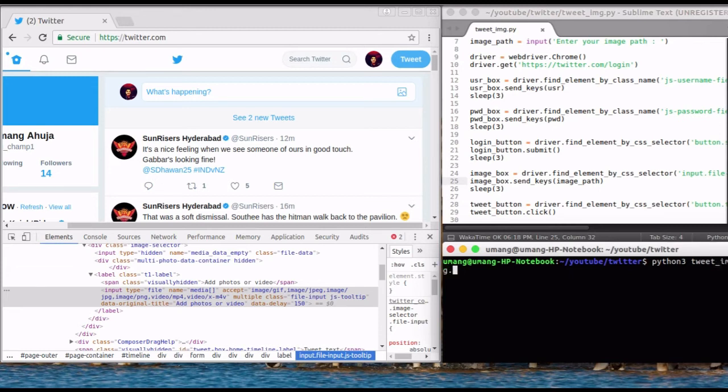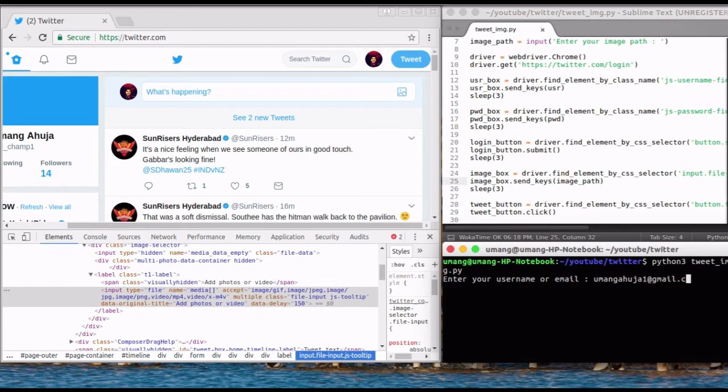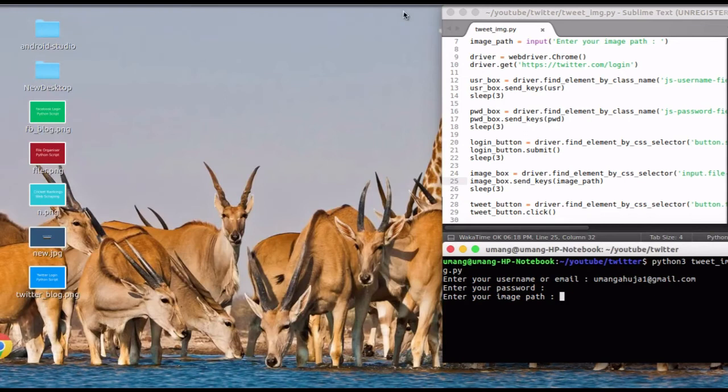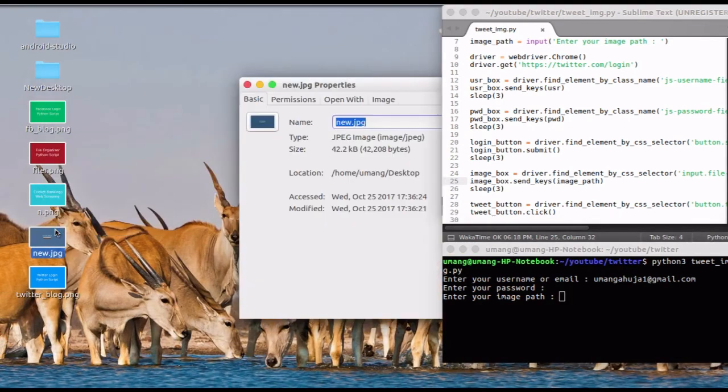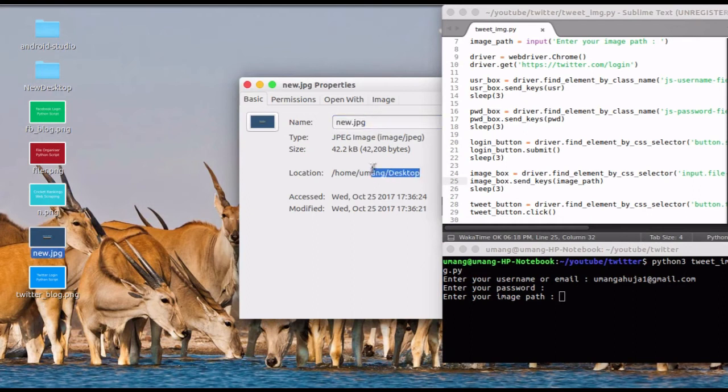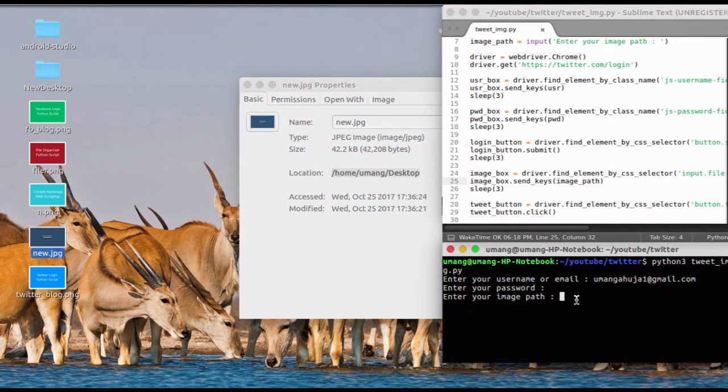So I am just running this script. After entering my email ID and password, we have to provide the path of image that we want to tweet. So I am tweeting this new dot jpg image. So open its properties to look for its location and paste it in the terminal. And after that, paste slash new dot jpg after it.